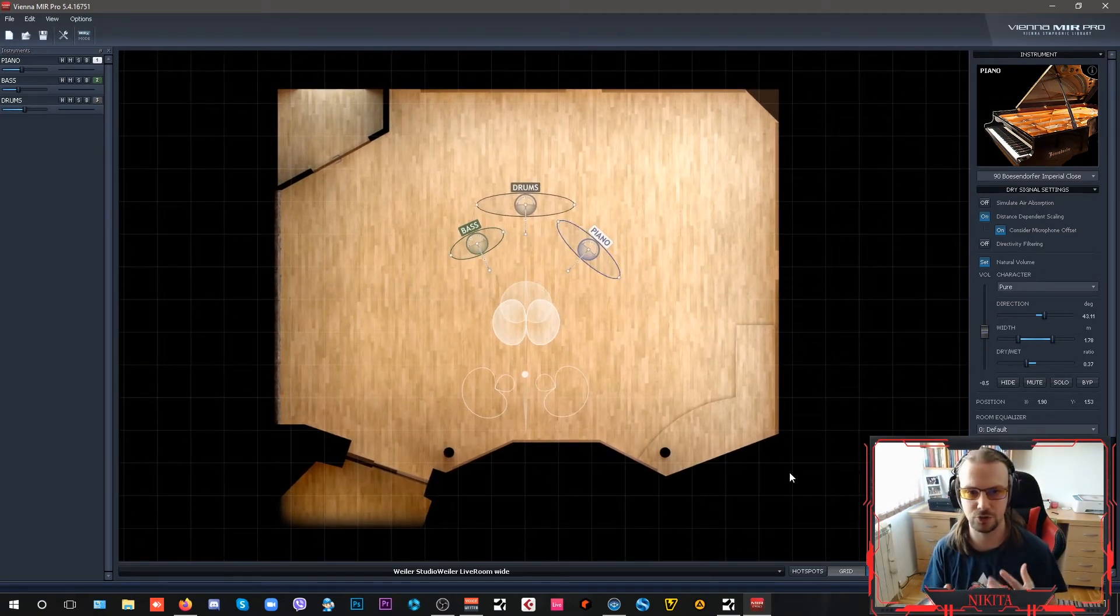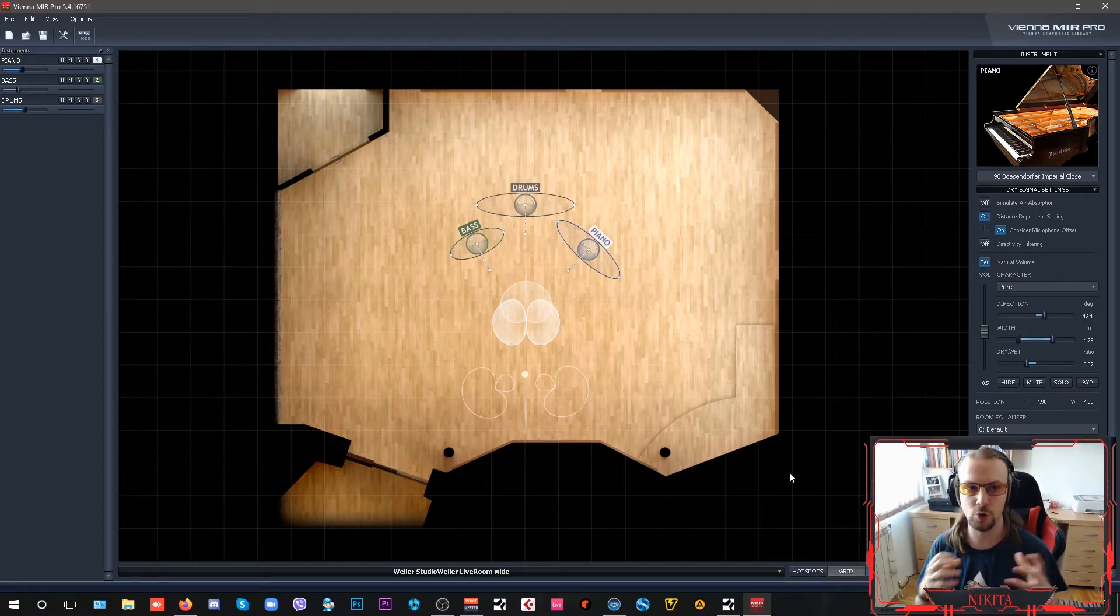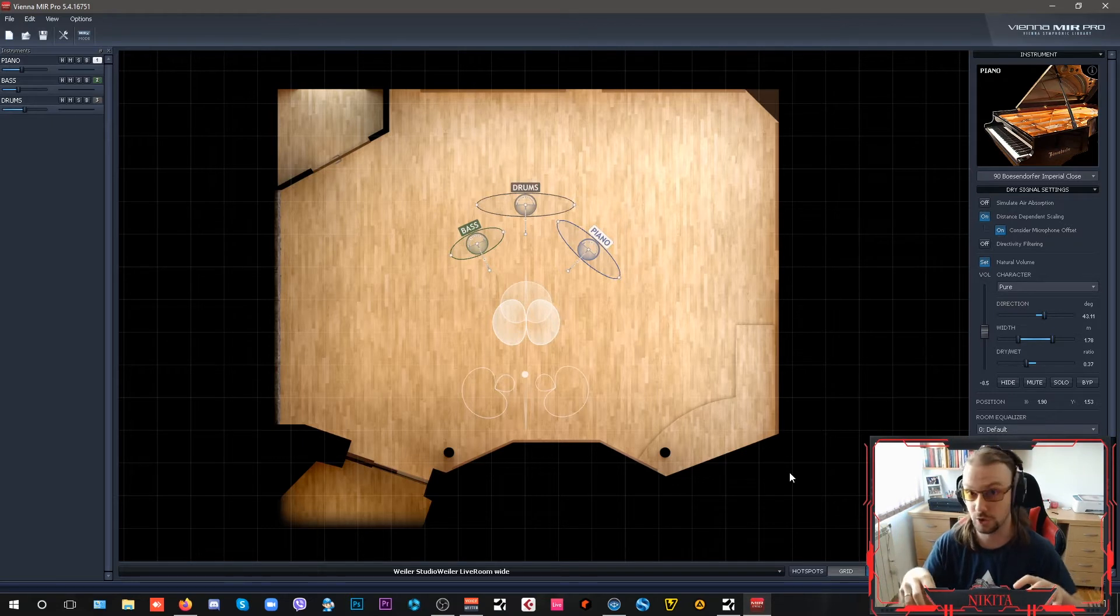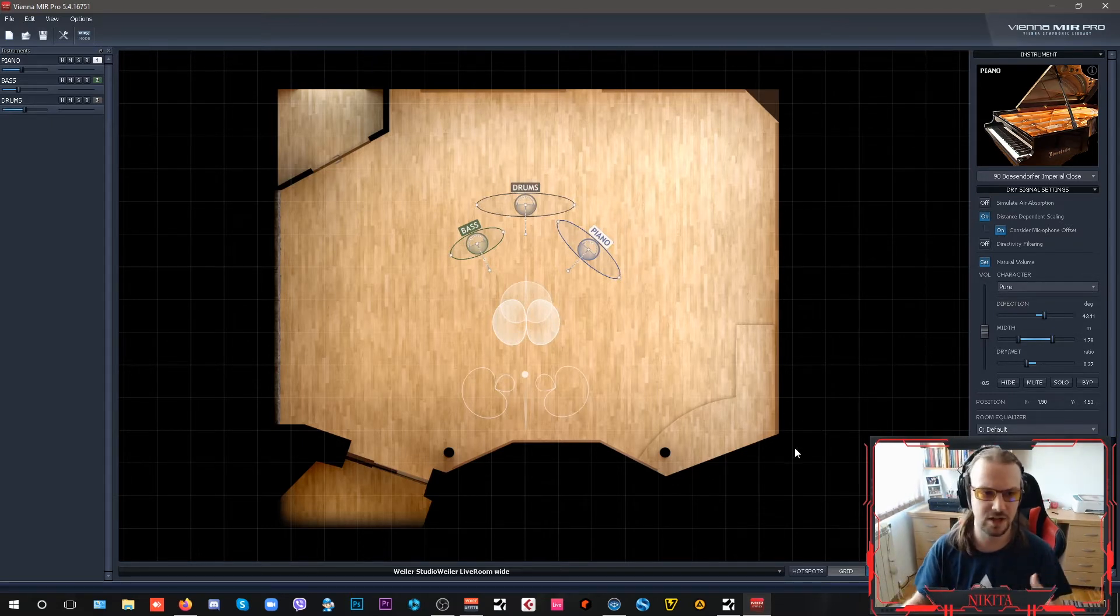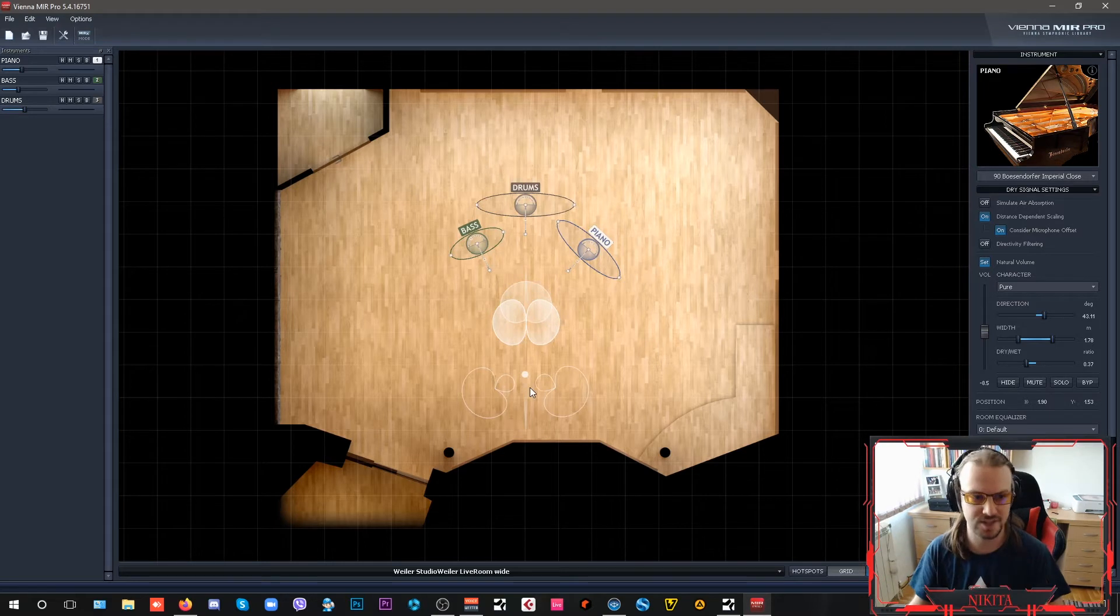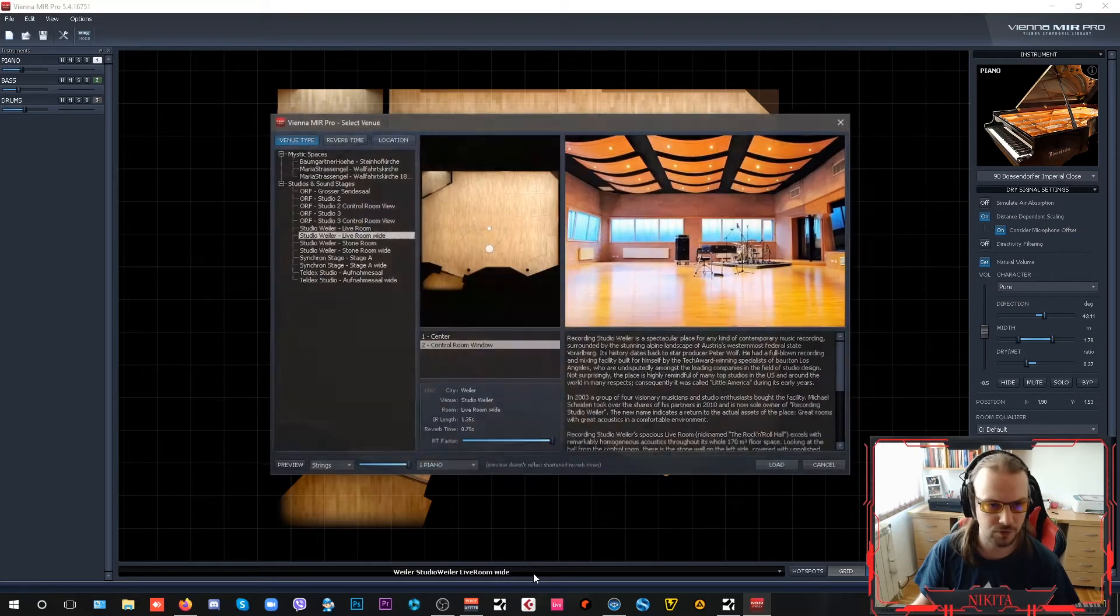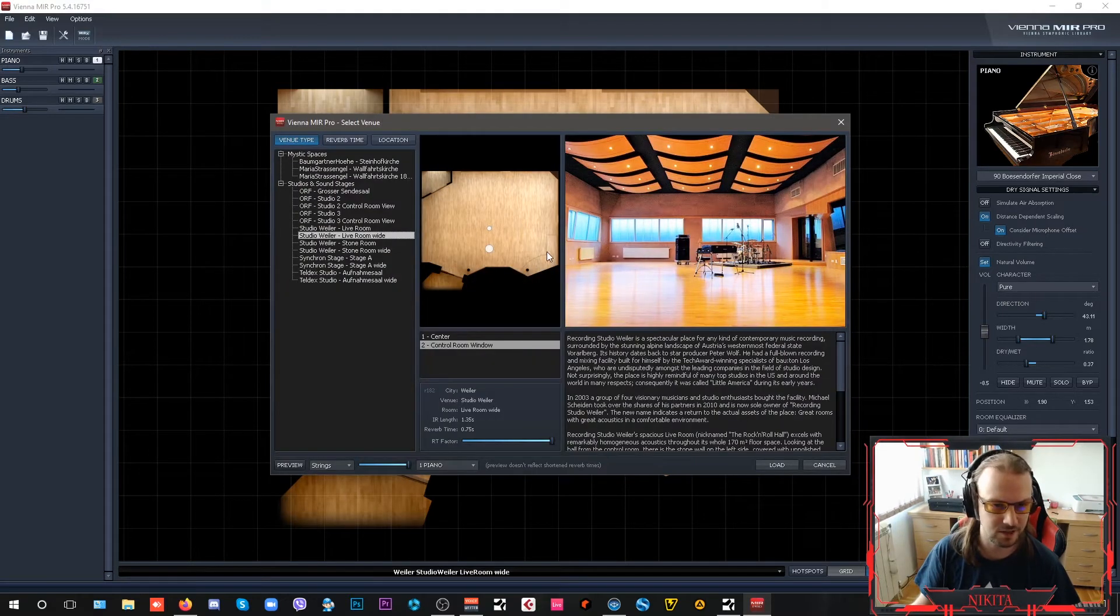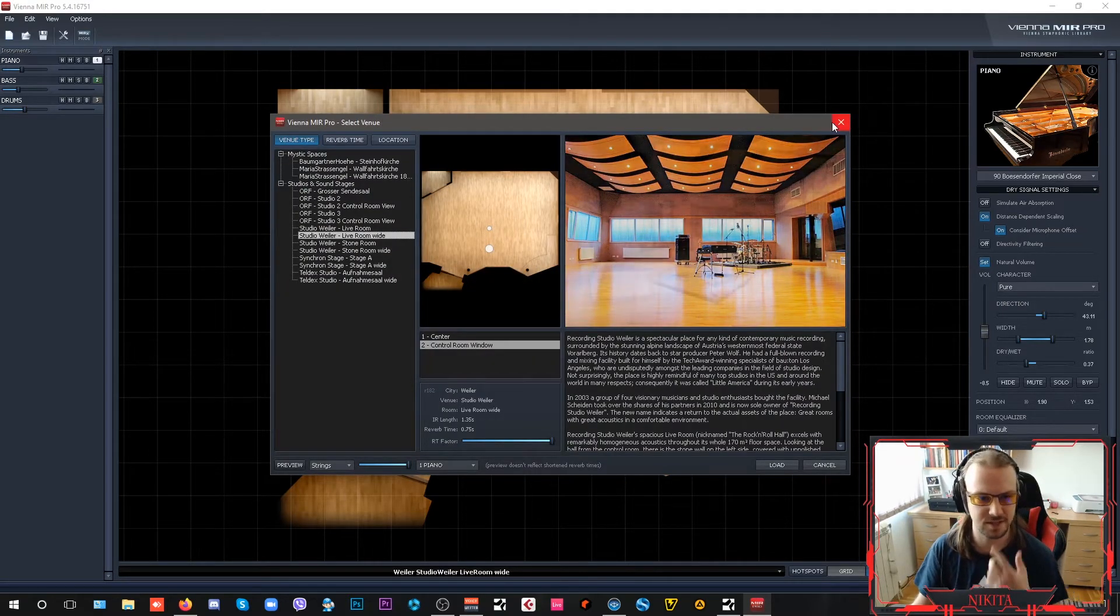One thing I wanted to test here is how to create a live jazz performance like in the old days when musicians and ensembles were recorded all together in the same room, no editing, nothing, because all the sound came from the room. I opted for a Wieler Studio live room in a wide setting, which is one of my impulse responses.